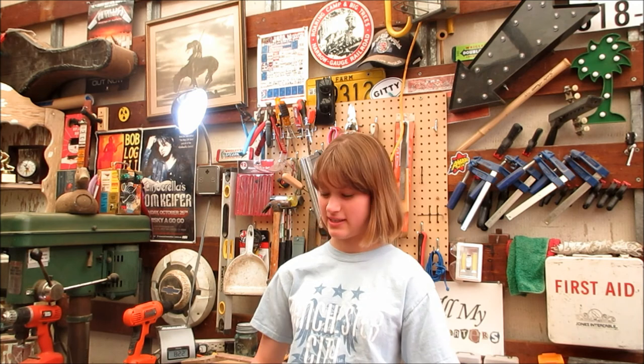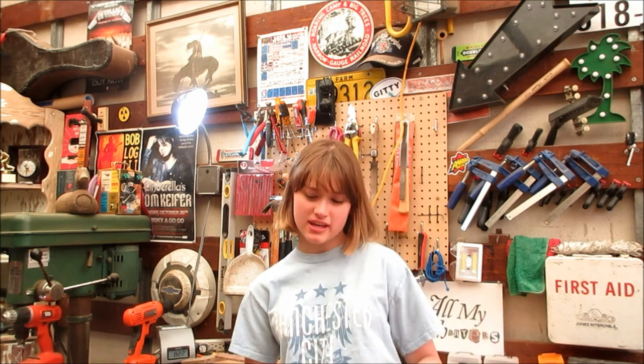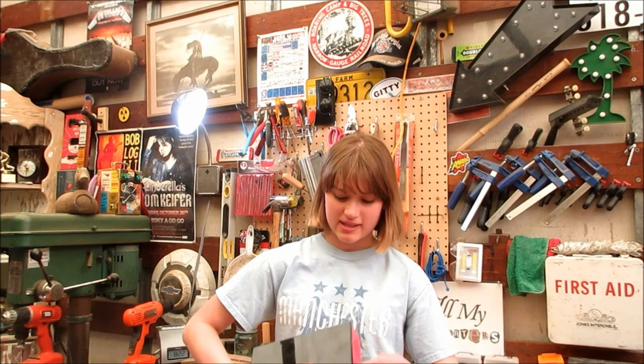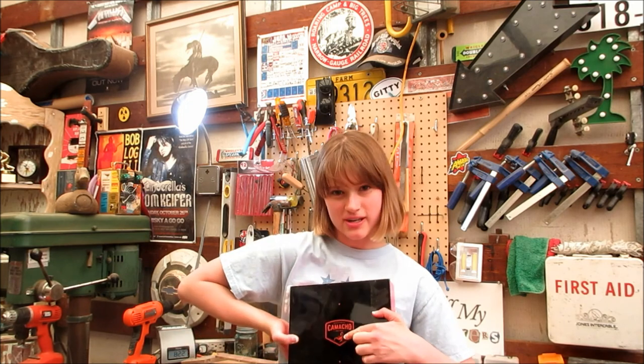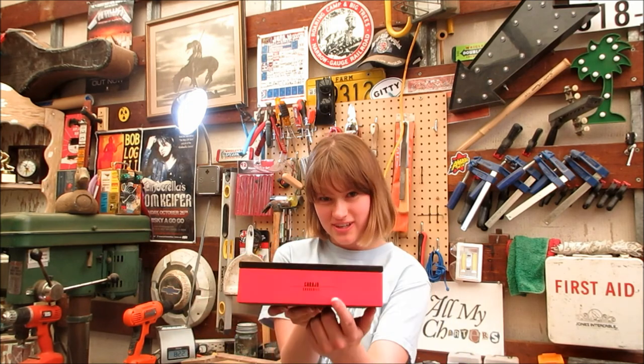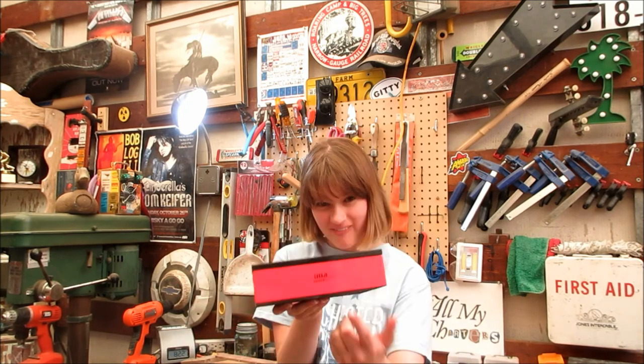When I was originally planning this guitar, I was thinking, man, what kind of box am I gonna use? And then I was like, oh, it's so fitting, what other box am I gonna use? It's gotta be a Camacho Churchill, right? Right? Right.